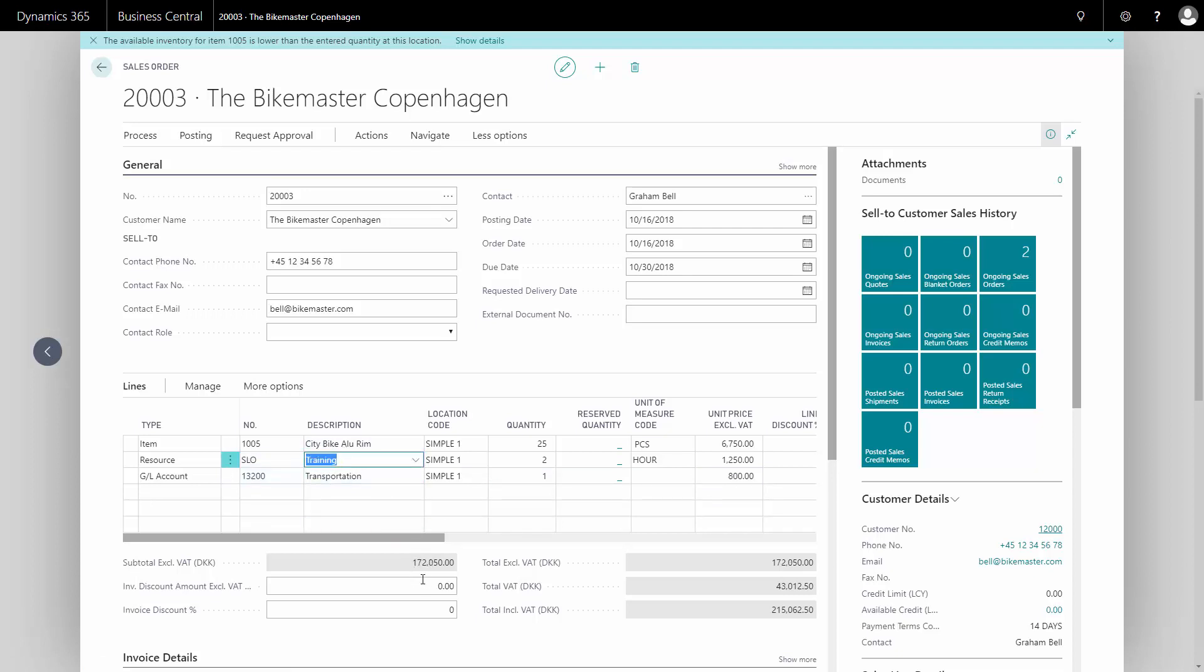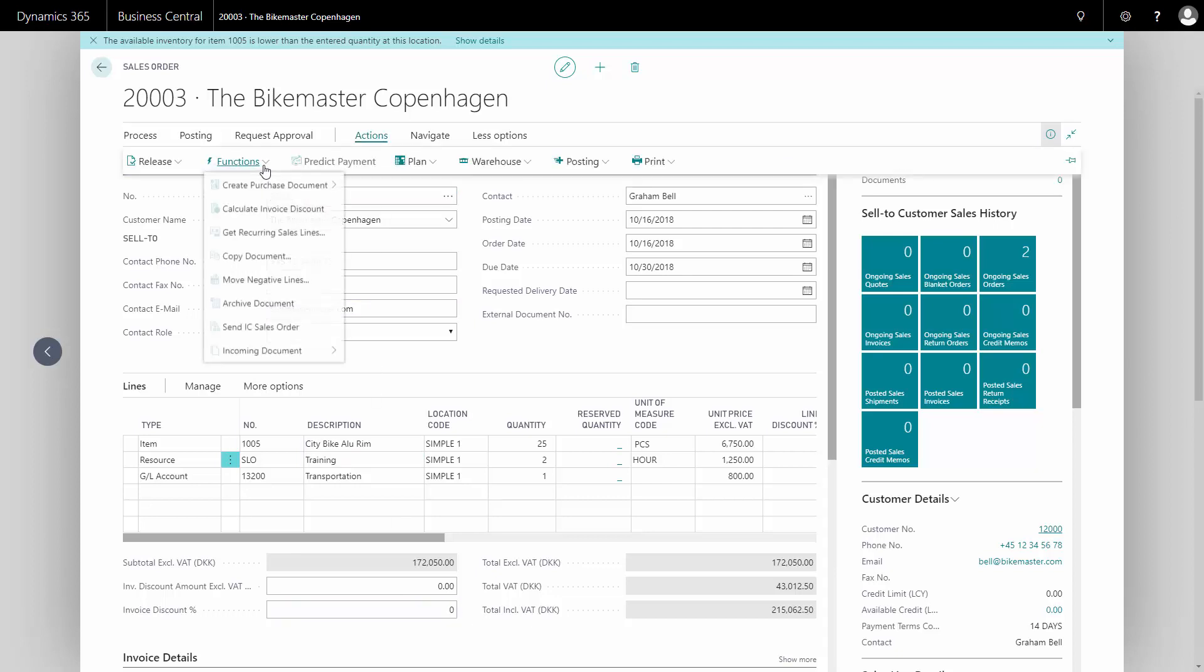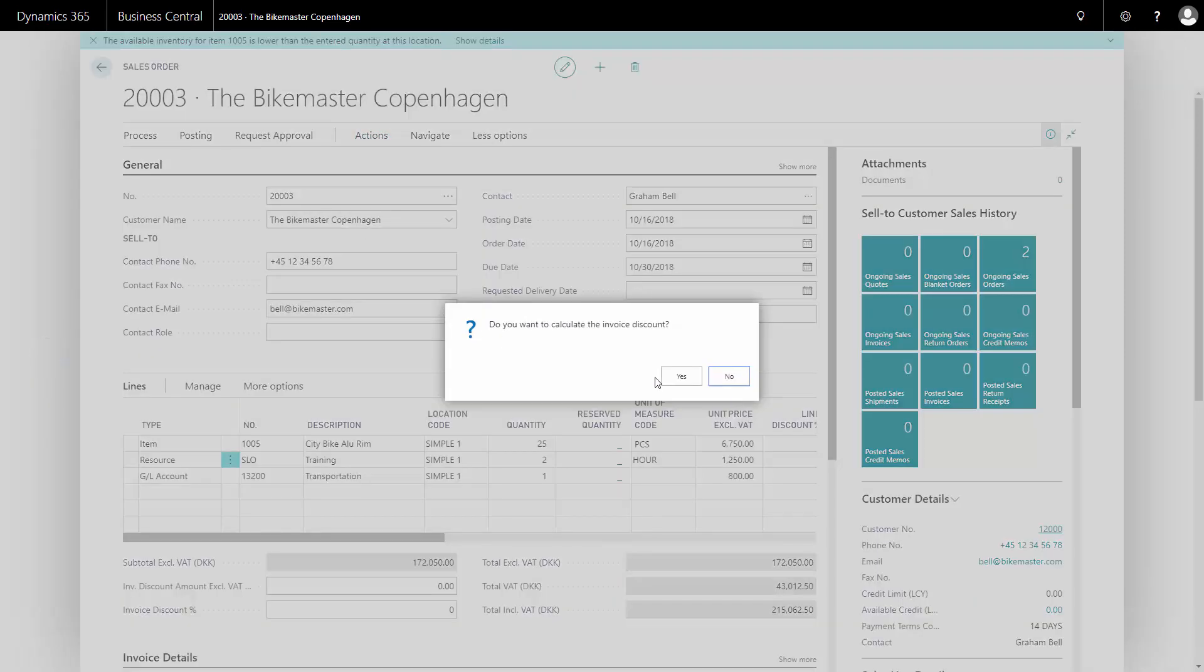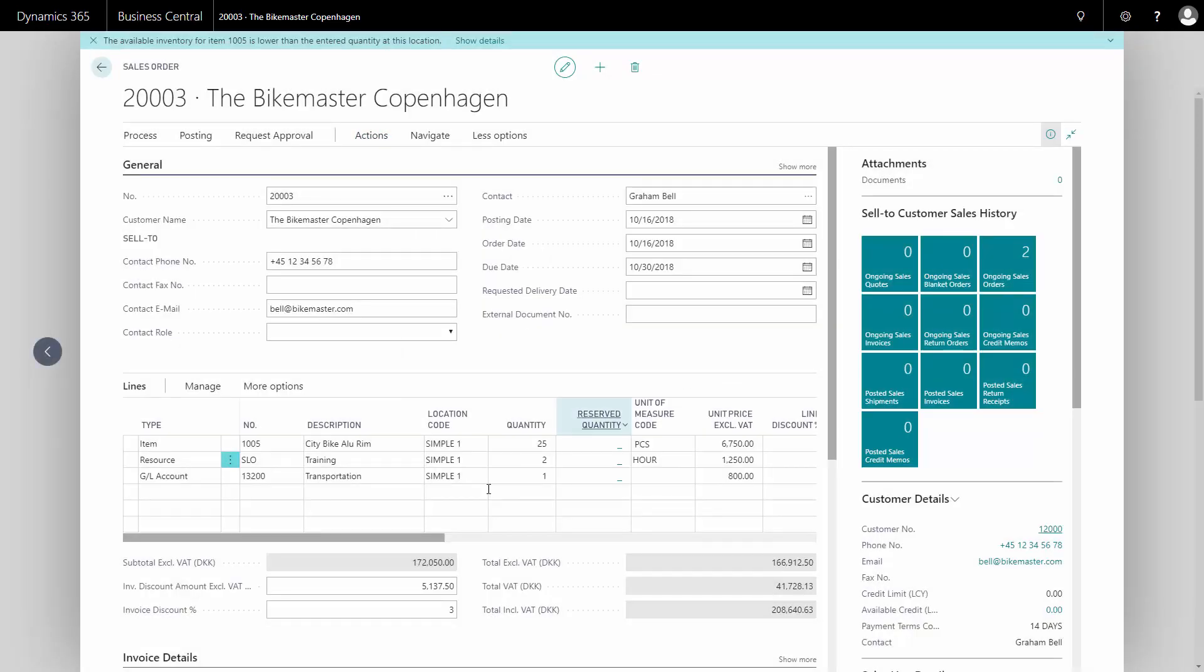Now if we want to calculate the invoice discount, I'll have to go to actions, my functions, and calculate invoice discount. And if the customer is set up with some levels for invoice discount, it will be calculated automatically.